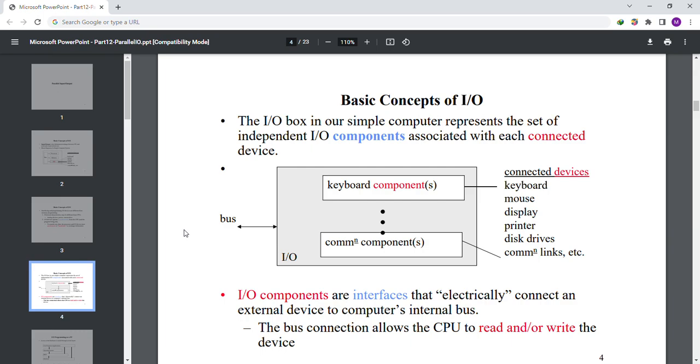There are connected devices which are connected to the bus and keyboard components and common components. I/O components are interfaces that electrically connect an external device to computer internal bus. The bus connection allows the CPU to read and write the device.